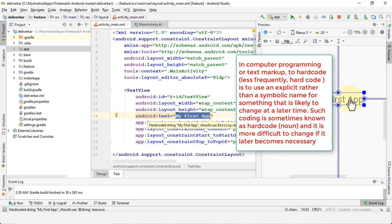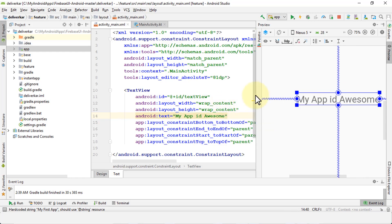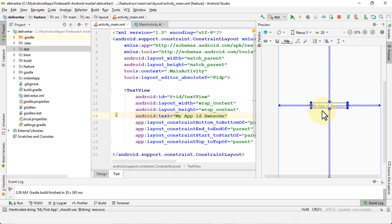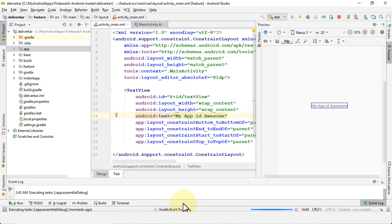Okay, 'My First App' — so for instance if I were to change this name, it's going to reflect right away within the viewer. And it's going to be the same if I apply the changes using this tool on this menu that says 'Apply Changes.' Once I apply the change, the Gradle build is going to run again.